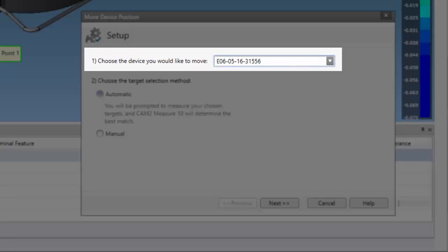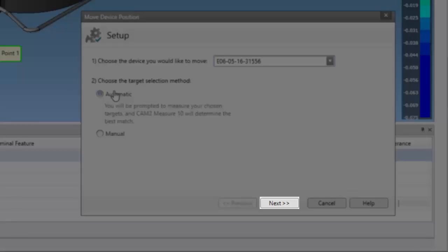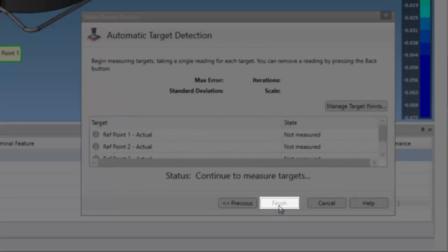Select the device you wish to move from the pull down. Then select the method, in this case automatic. Now select next to proceed.